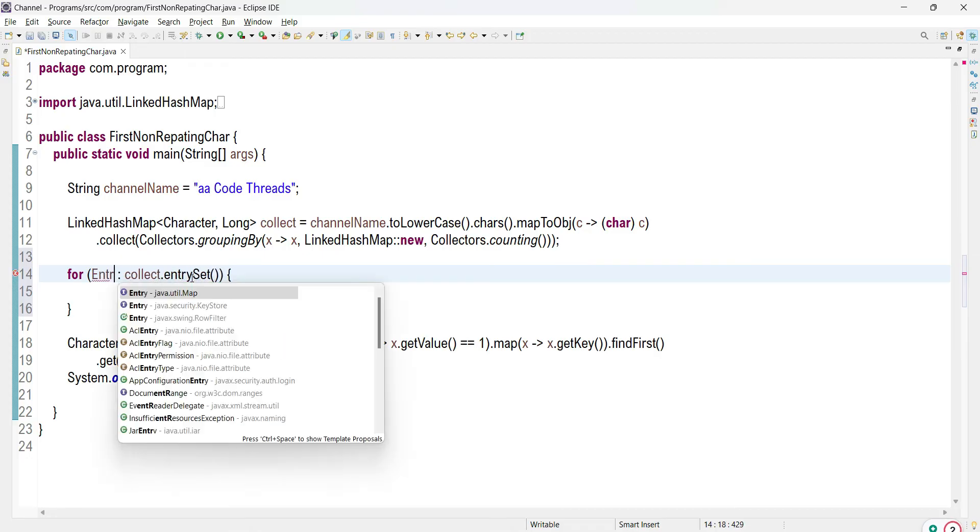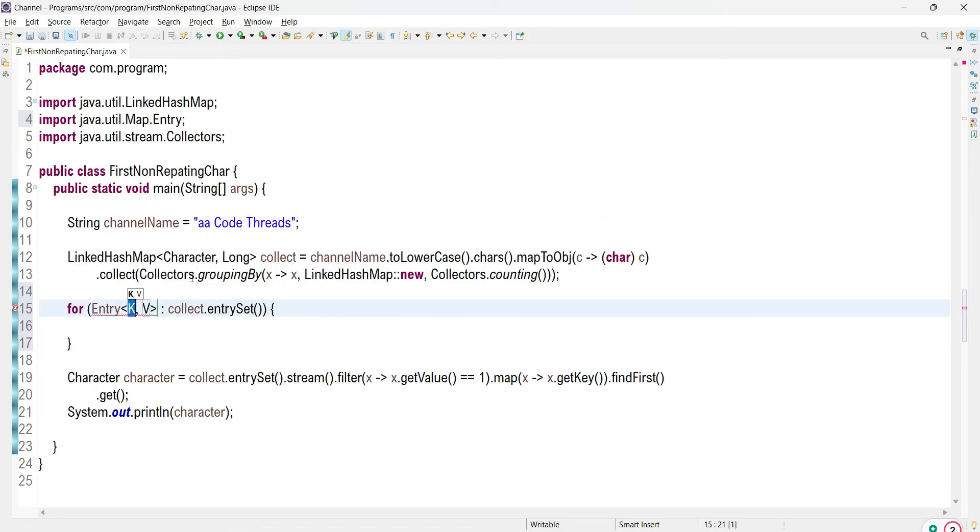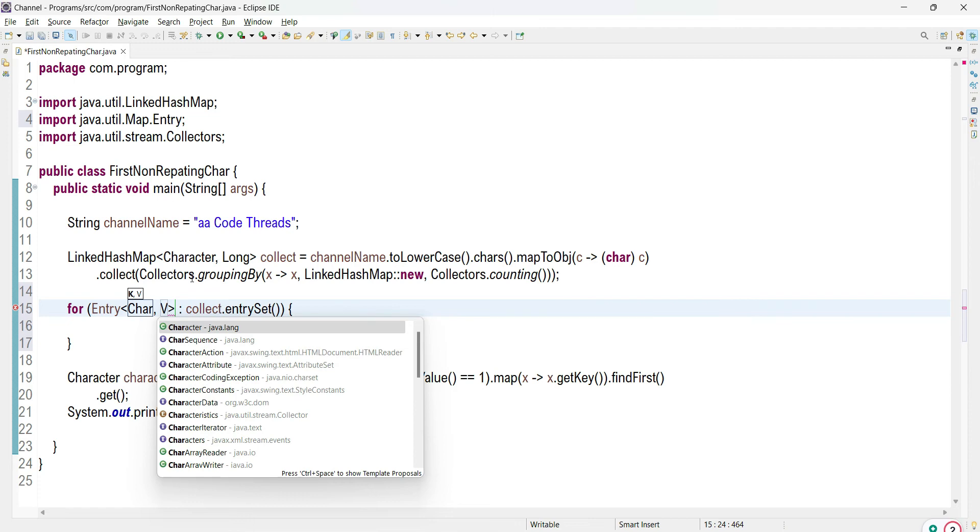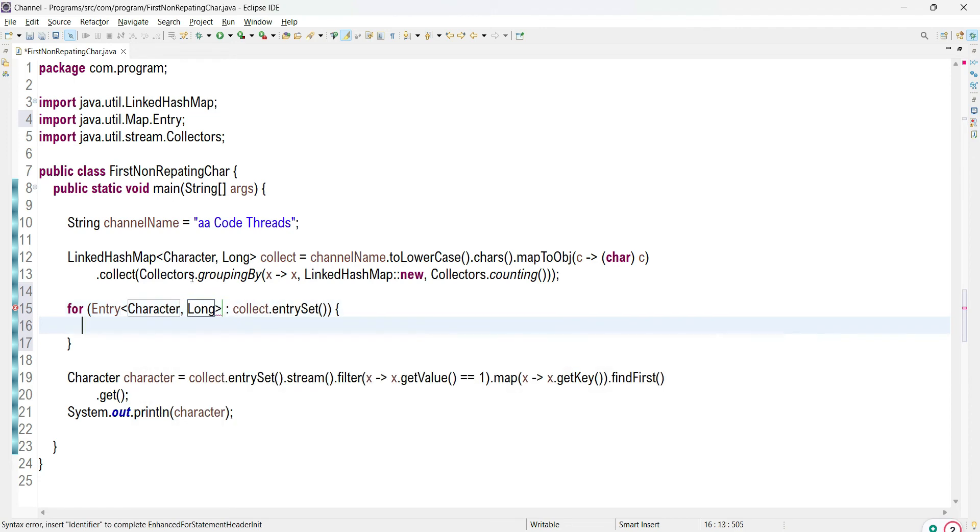For that purpose I am using entry. For key and value purpose we are storing the key as a character and value is a long.